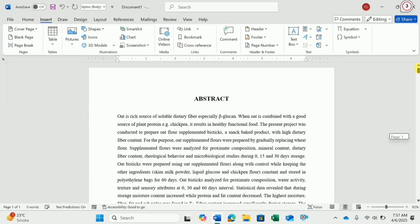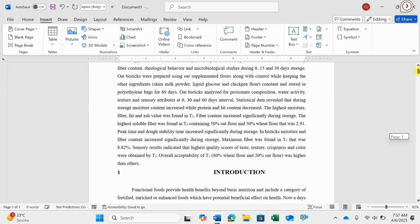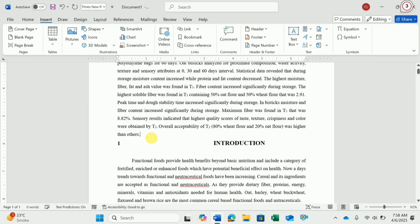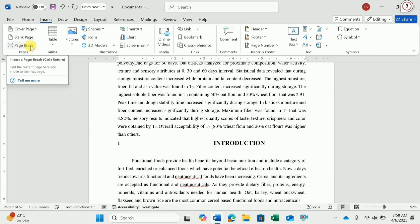Here you can see the first file is for the abstract and after this it is giving me the next section, which is Introduction. So if I need it on the other page, I will place my cursor at the place where I want to break the page and then go to Page Break under the Insert tab.